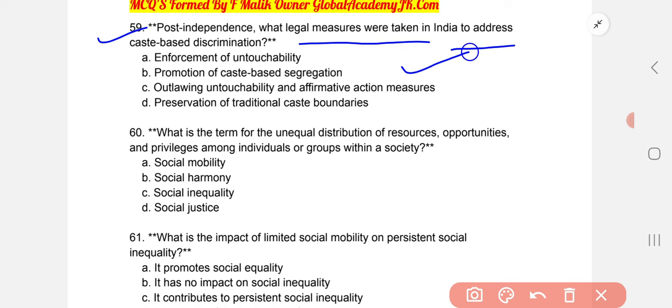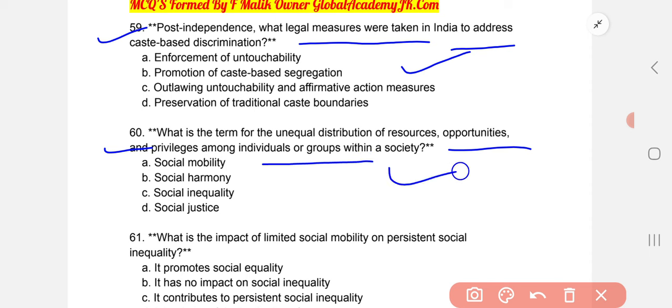What is the term for the unequal distribution of resources, opportunities, and privileges among individuals or groups within society? The correct option is C: social inequality.